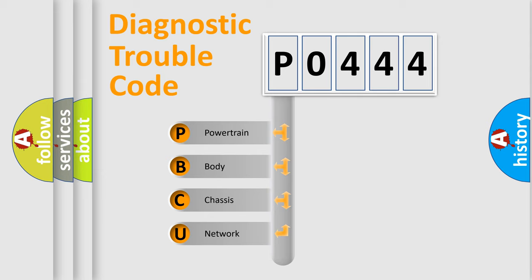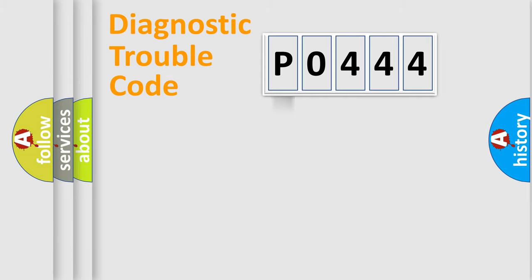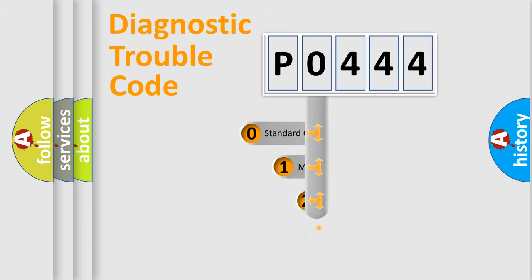We divide the electric system of automobile into four basic units: powertrain, body, chassis, and network. This distribution is defined in the first character code.